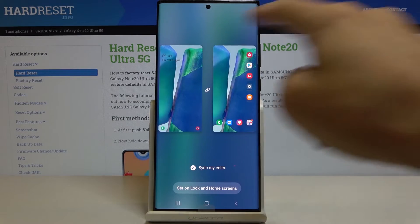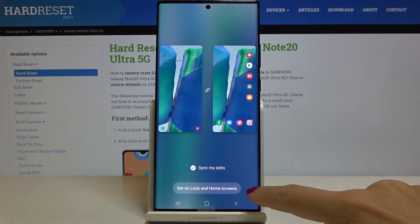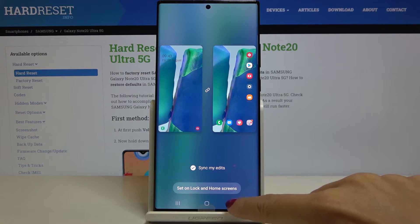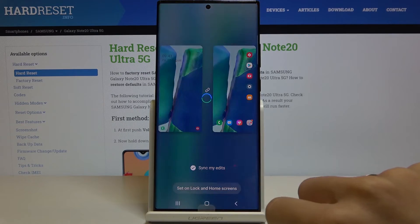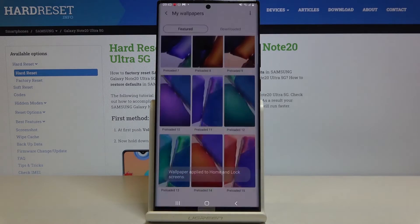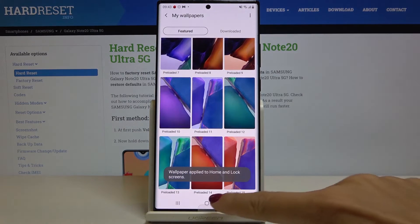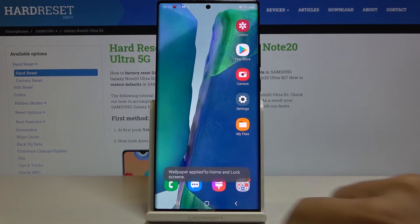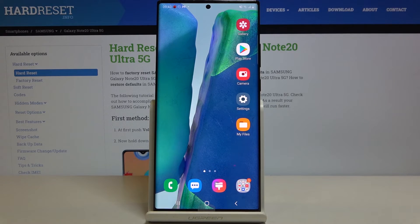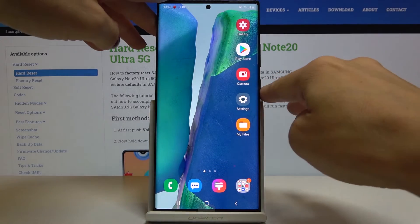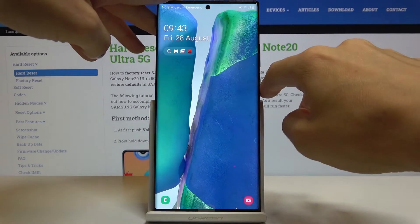This is how it will look, so just click on Set on Lock and Home Screens. And that's it — as you can see, this brand new wallpaper is covering both your Home Screen and your Lock Screen.